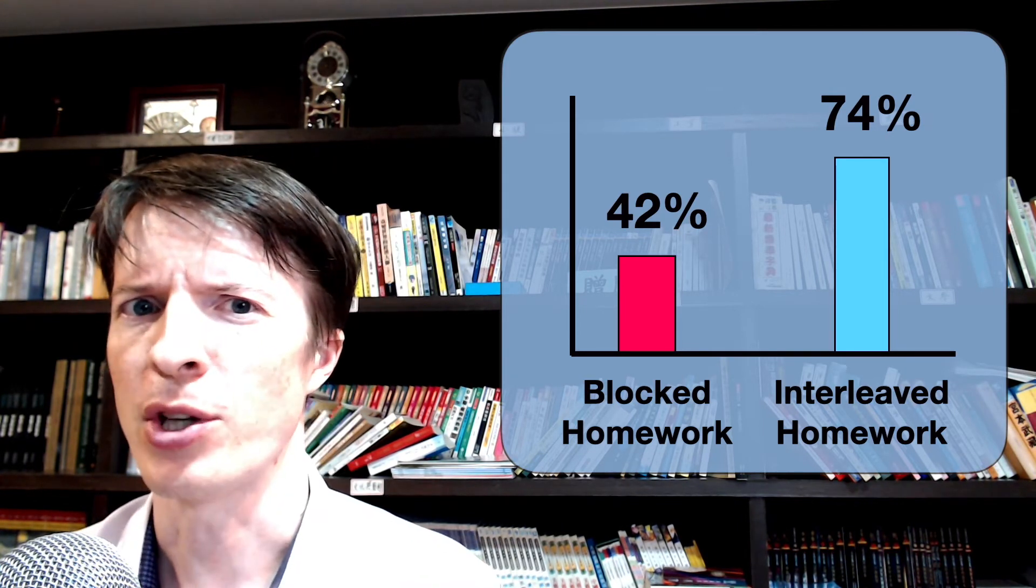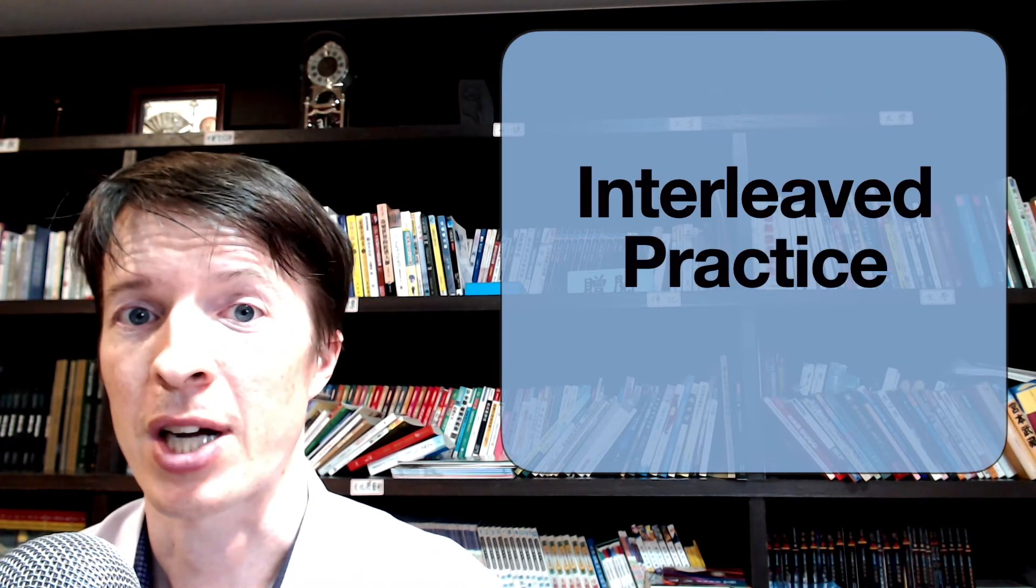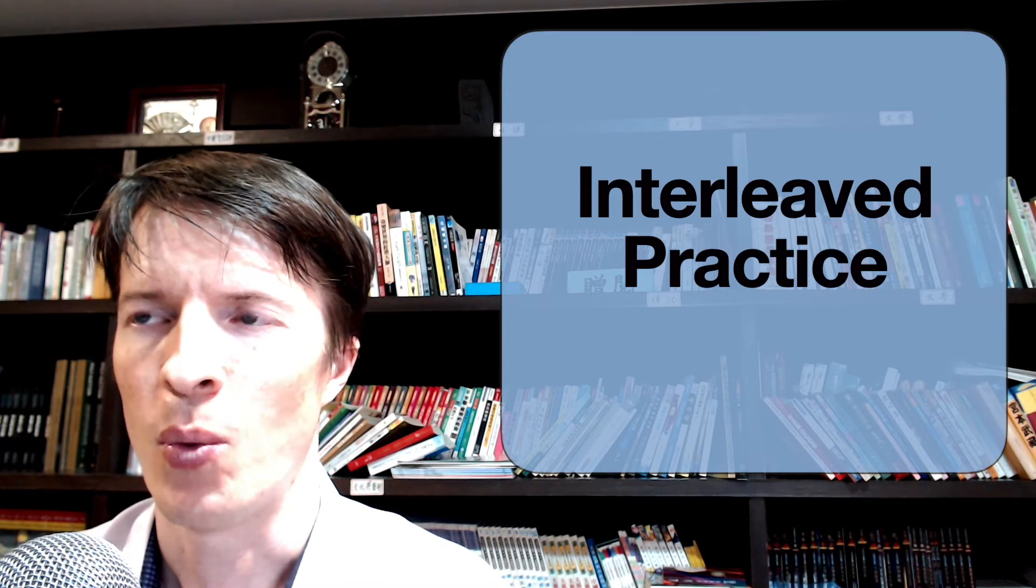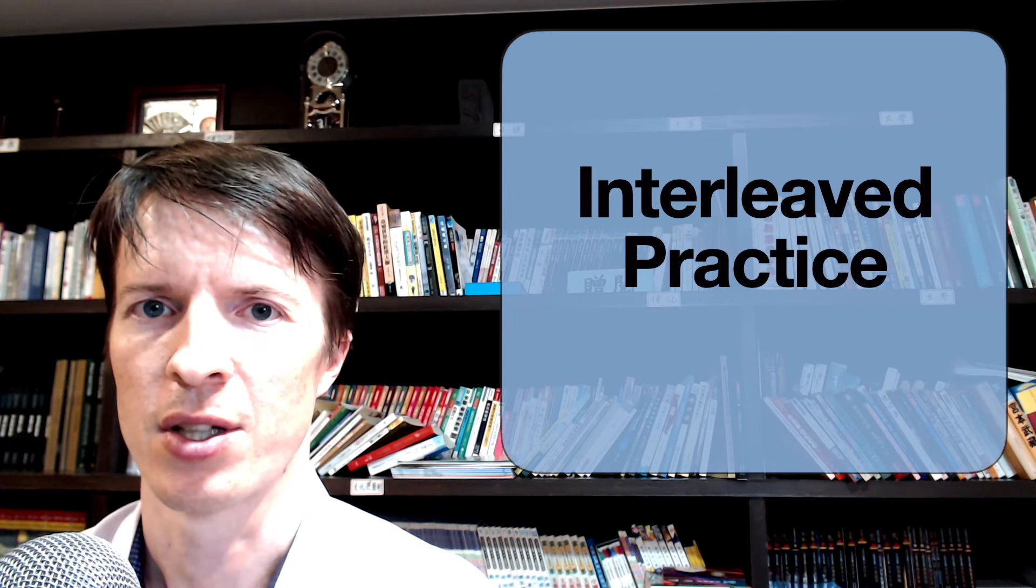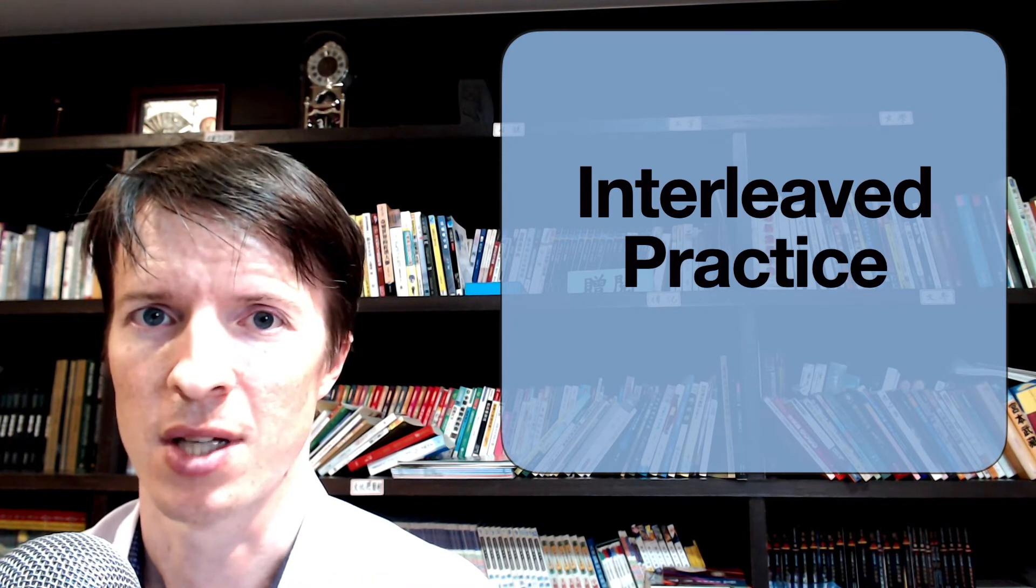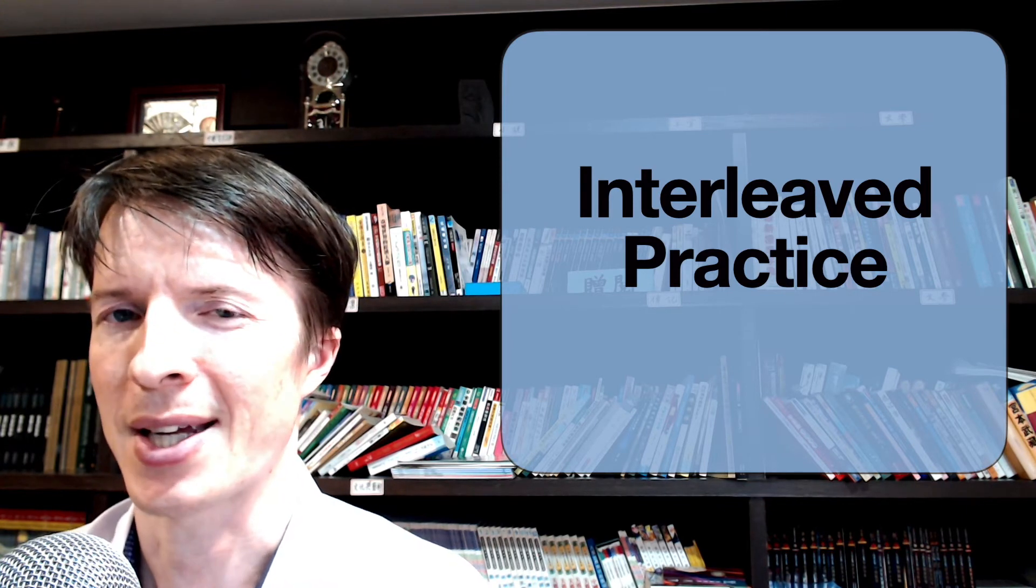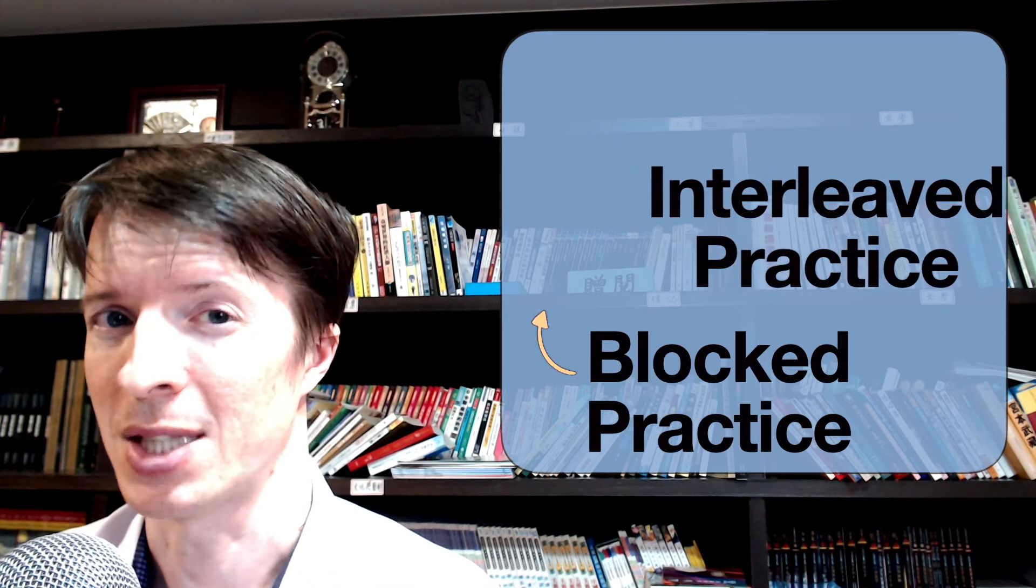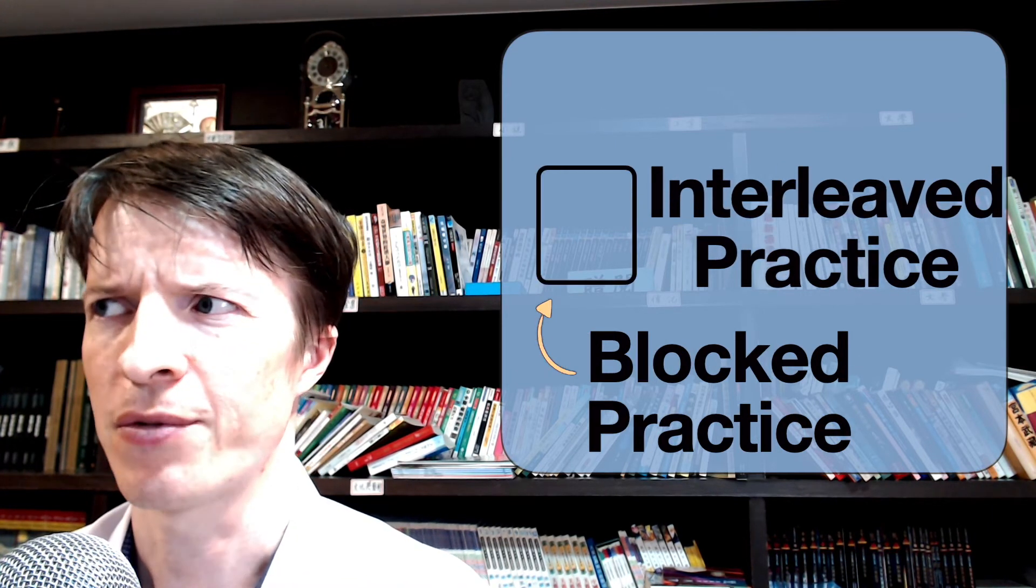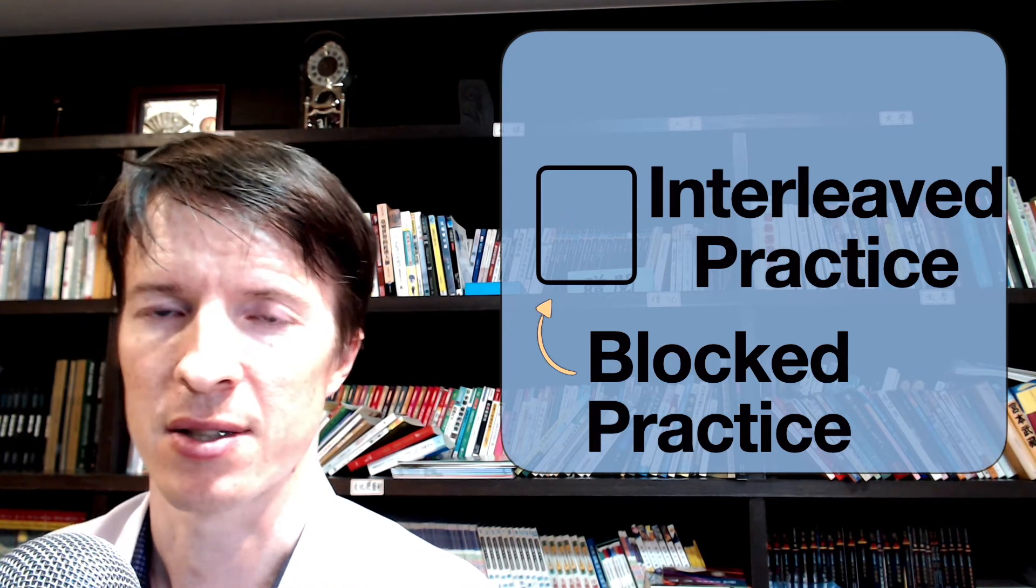But before you go crazy using interleaved practice everywhere, there are a couple of things to keep in mind. One thing is you don't want to start off using interleaved practice when you're just introducing new topics to students or you're just learning a new topic yourself. You want to get familiar with that topic a little bit. So a little bit of blocked practice in the beginning is generally thought to be more effective. But relatively quickly, you want to be moving on to a more challenging kind of practice.